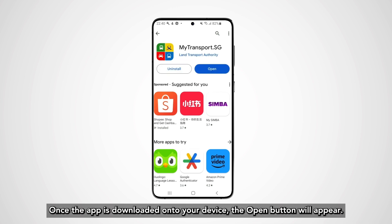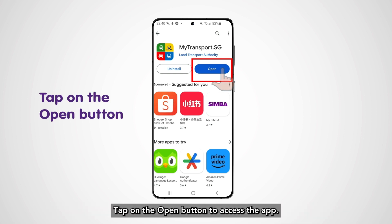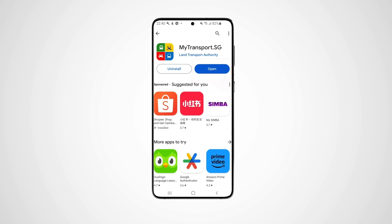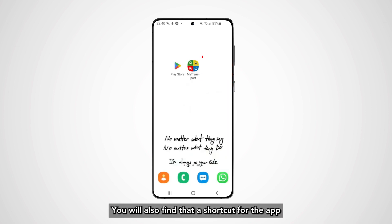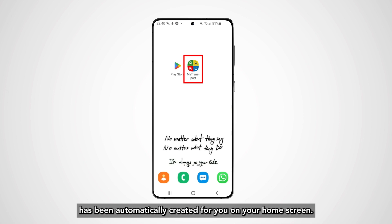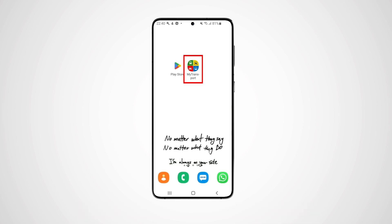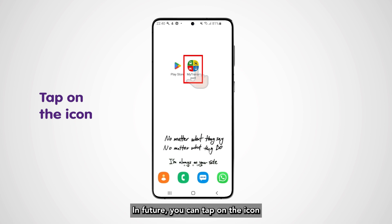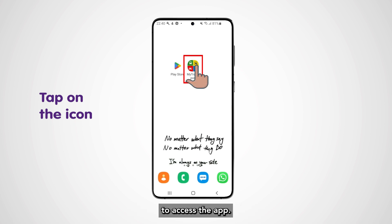Once the app is downloaded onto your device, the Open button will appear. Tap on the Open button to access the app. You will also find that a shortcut for the app has been automatically created for you on your home screen. In future, you can tap on the icon to access the app.